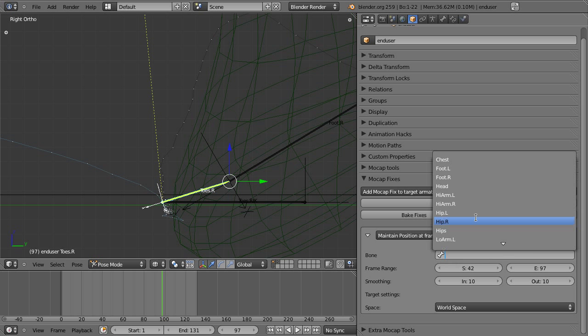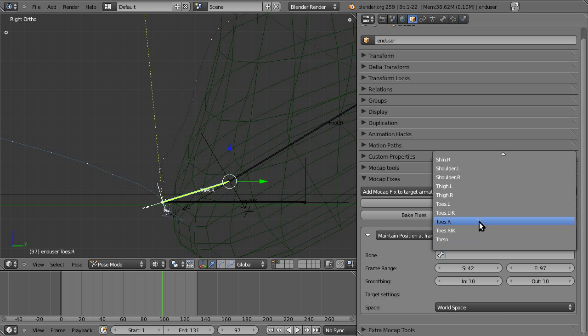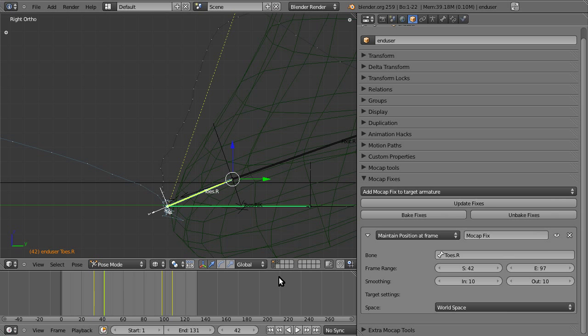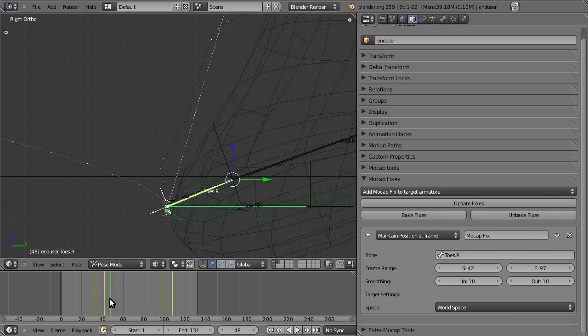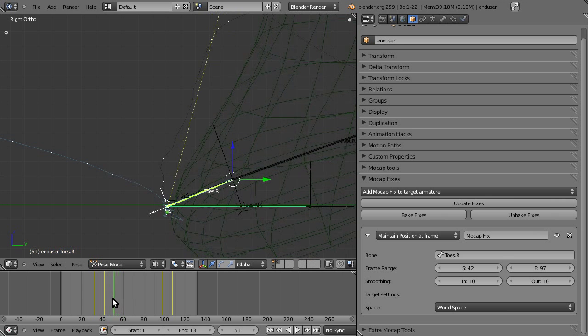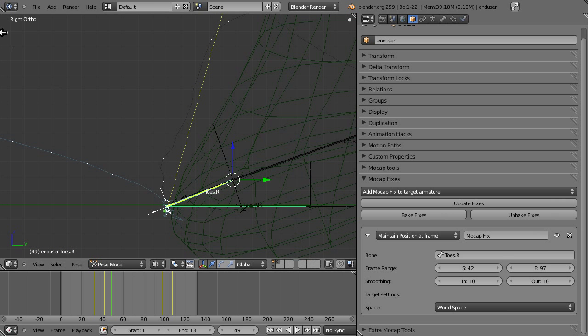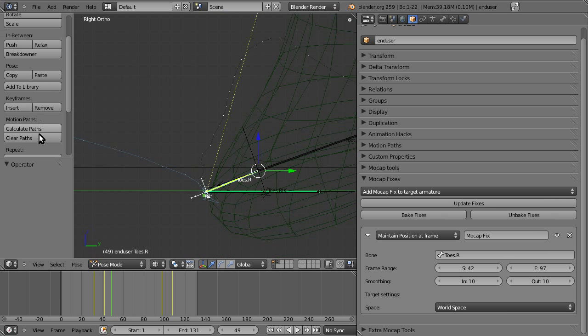So, the last thing that we want to do is pick the bone we want to fix, which is toes.r. As you can see, it kind of snapped right there, and now there's absolutely no amount of footskate.